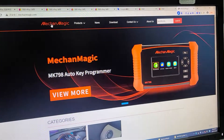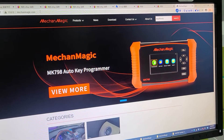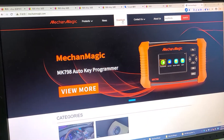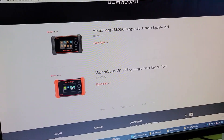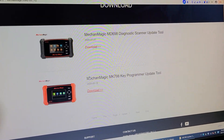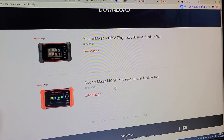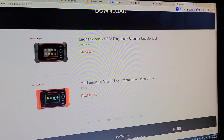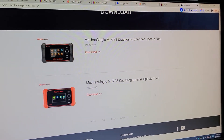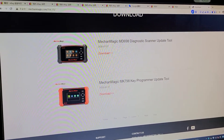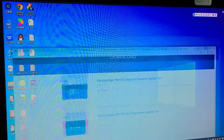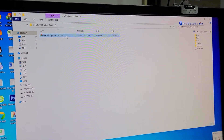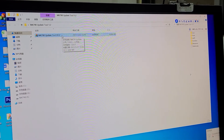Visit micamagic.com and go to the download menu. Download the MicaMagic MK798 key programmer update and click download. Then install it to your PC and run the software.